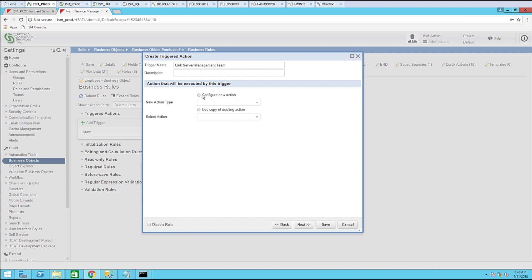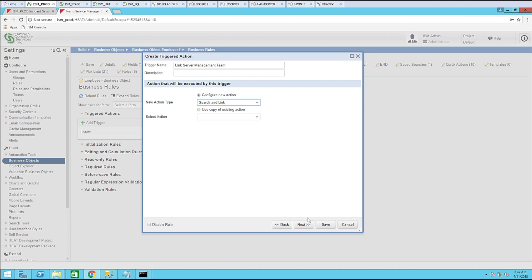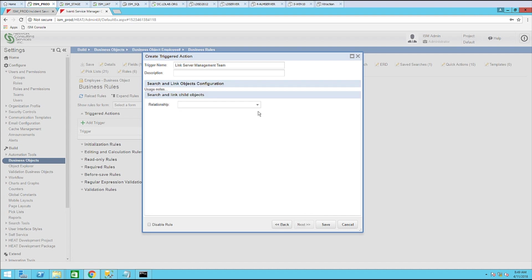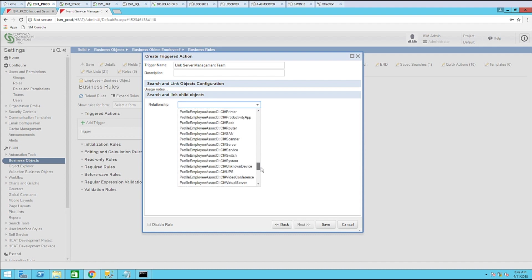Now for the configure new action section. Let's go ahead and drop that down and click search and link. From here. Click next. For the relationship. We need to come down and choose.